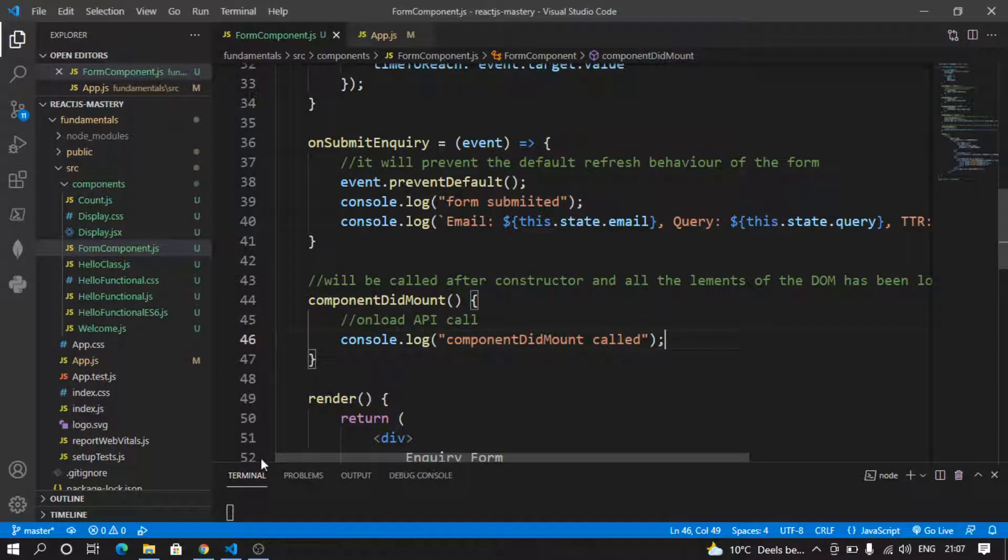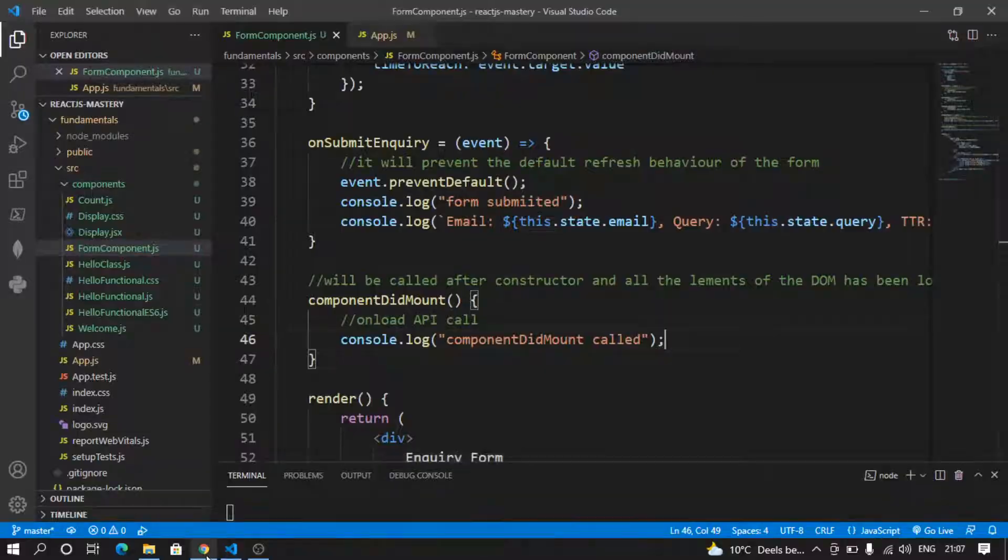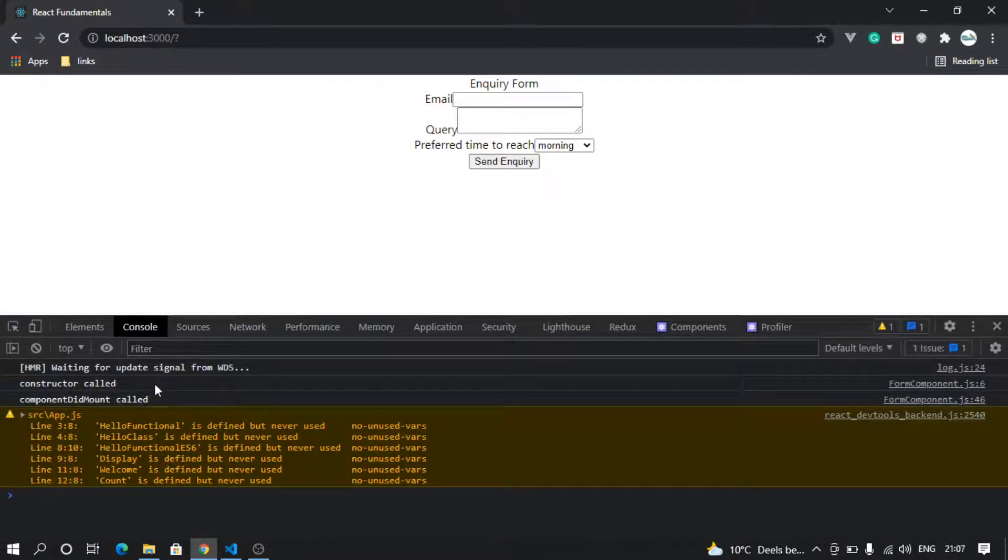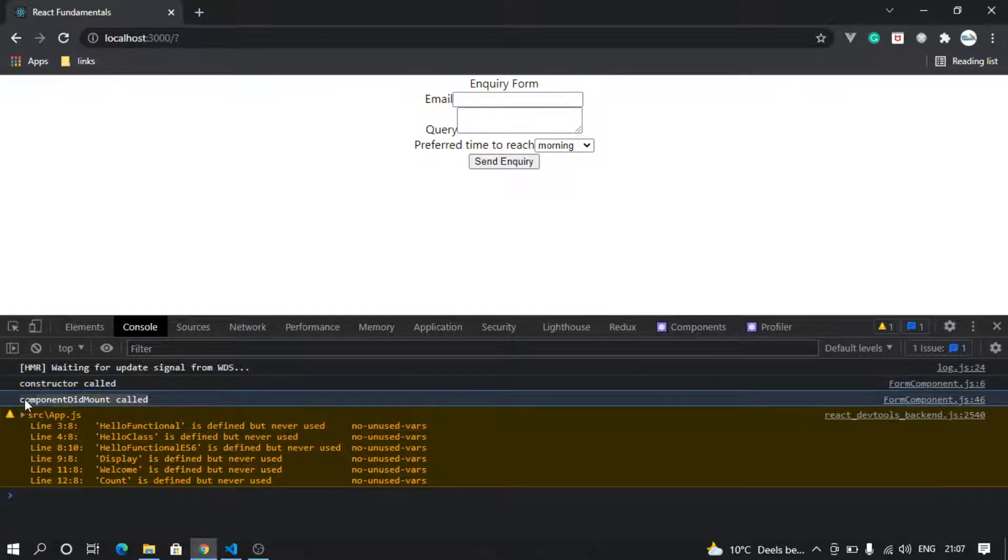You'll see first the constructor will get invoked and then this will be invoked. So if I refresh, you see constructor is called first and then componentDidMount is called.